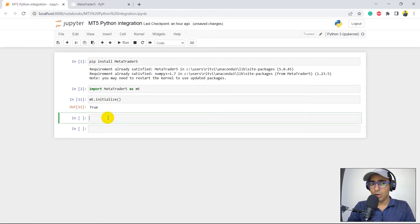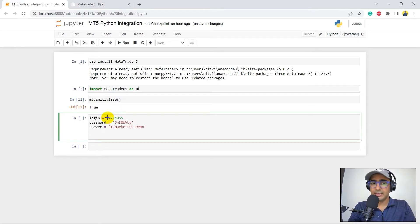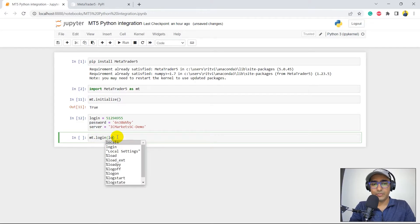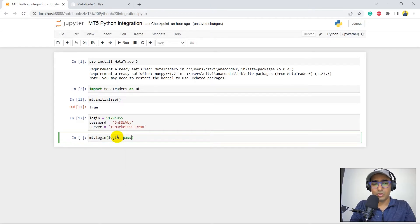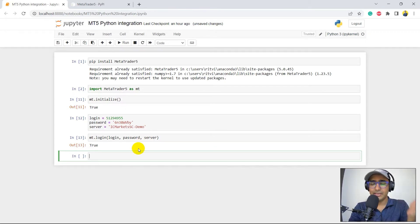Now we have to log in. From my last video I created a demo account on IC Markets — I showed you how to make it, and you can do it for your broker as well. These were my login credentials. I'll run MT.login(), providing login, password, and server — it gives me True. My authentication is done and my Python code is now connected with MT5.